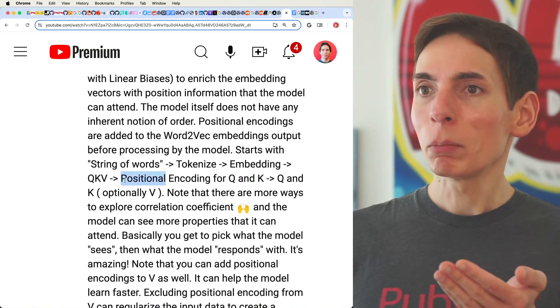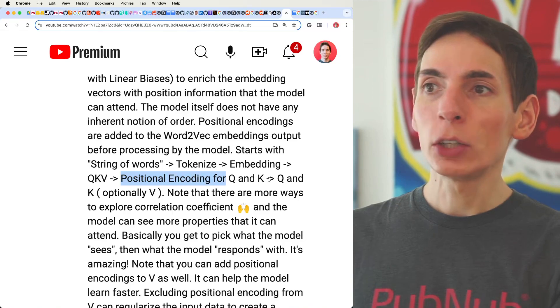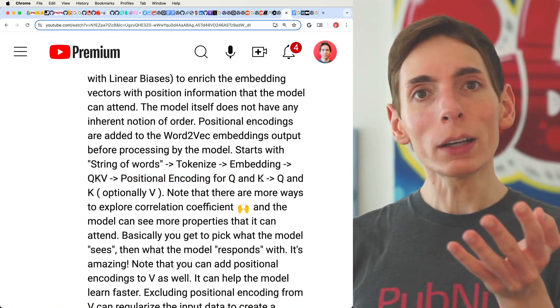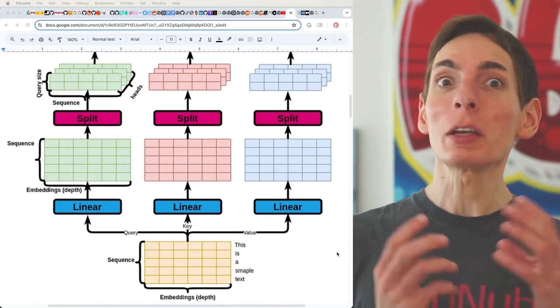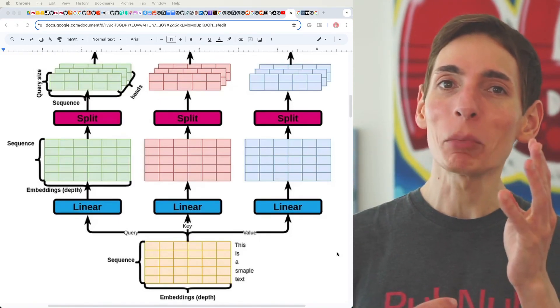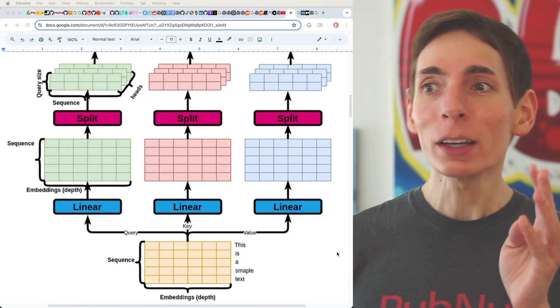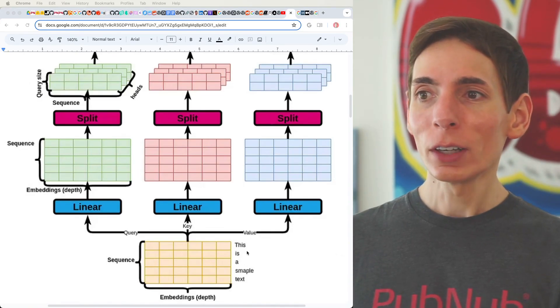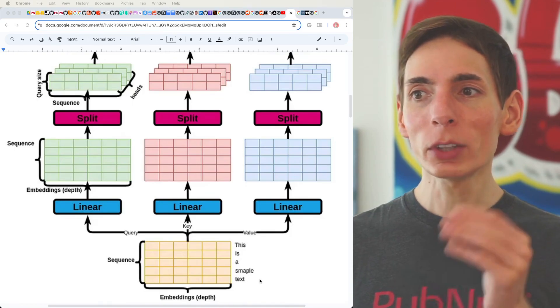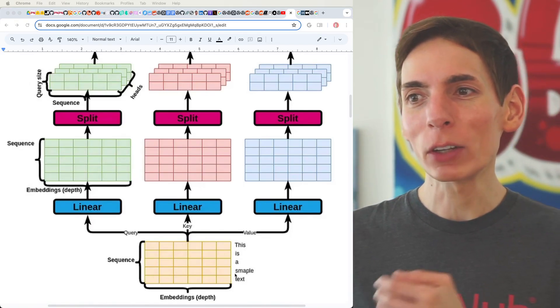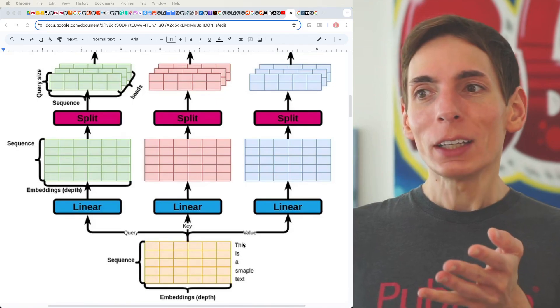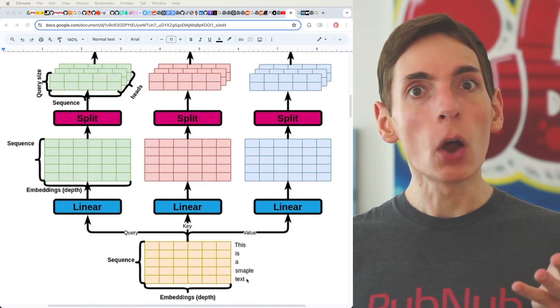Before the self-attention is calculated in the transformer model — which is phase one — there's actually a phase ahead of that, which is data preparation. For example, we have a simple sentence: 'this is a simple text or sample' — each word here is essentially a token.